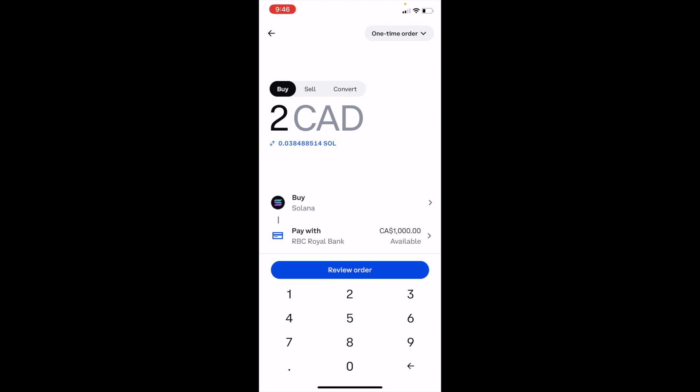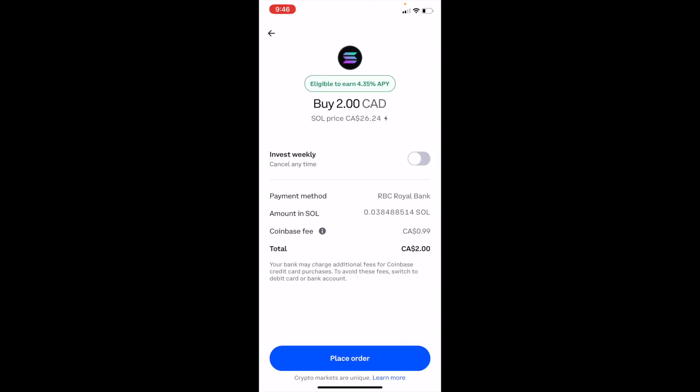Once that is done, go ahead and press on 'Review Order.' It's going to take a couple of seconds to process your order and take you to the next step — just bear with it. Once you're done, go to the bottom and press on 'Place Order.' That's the amount of Solana you'll be purchasing.